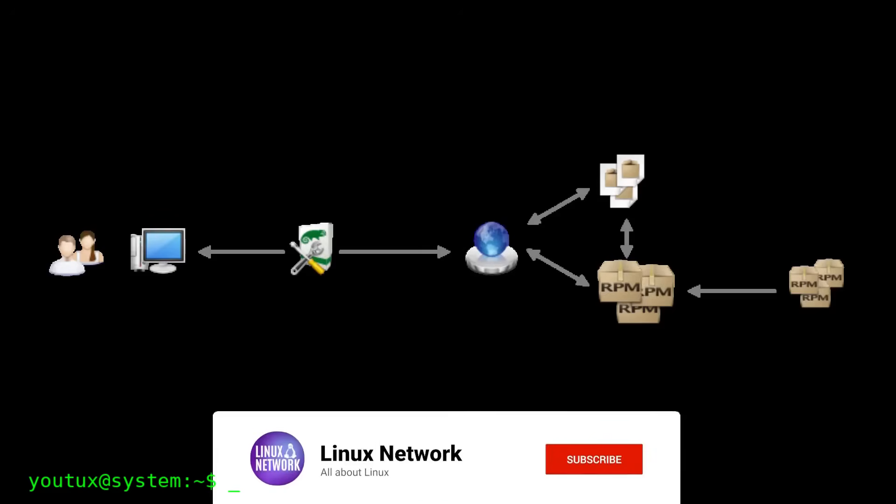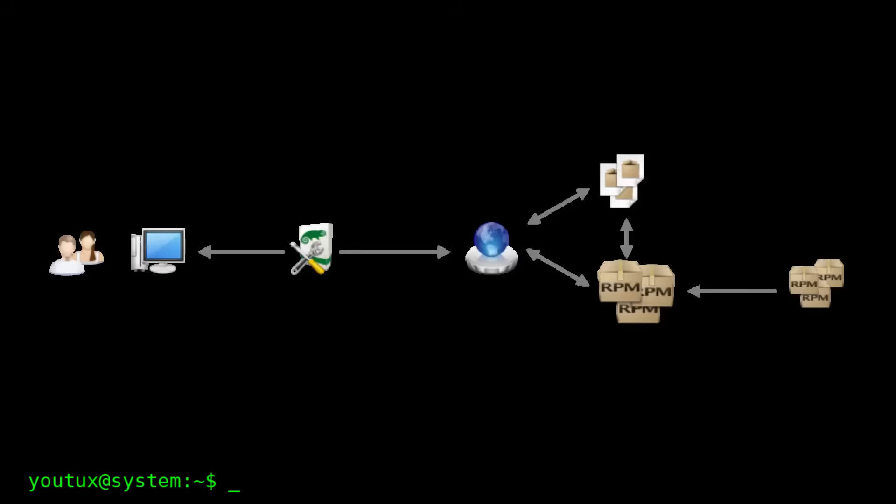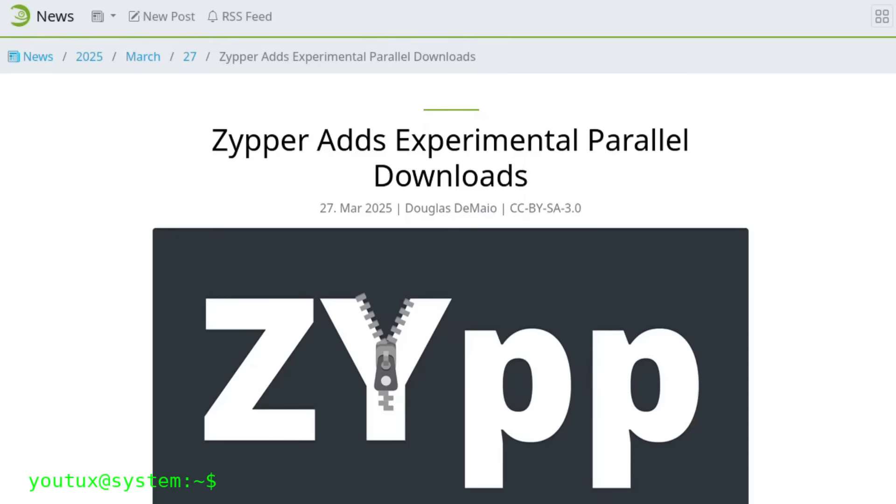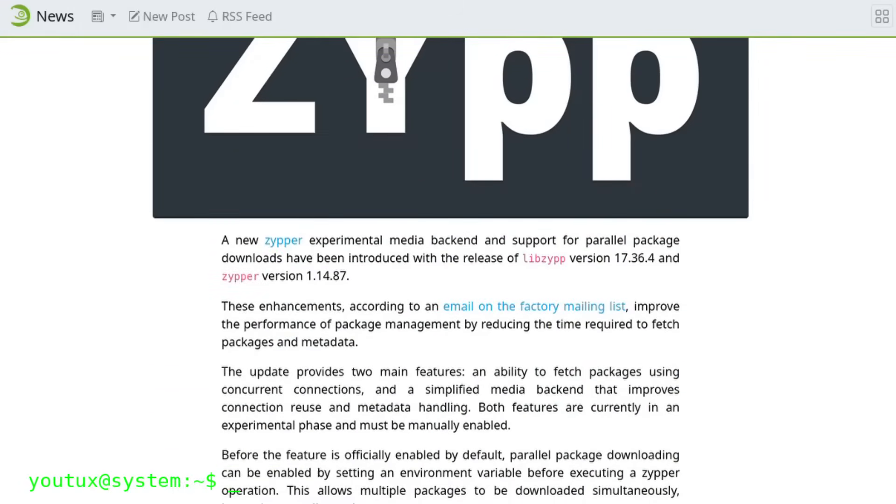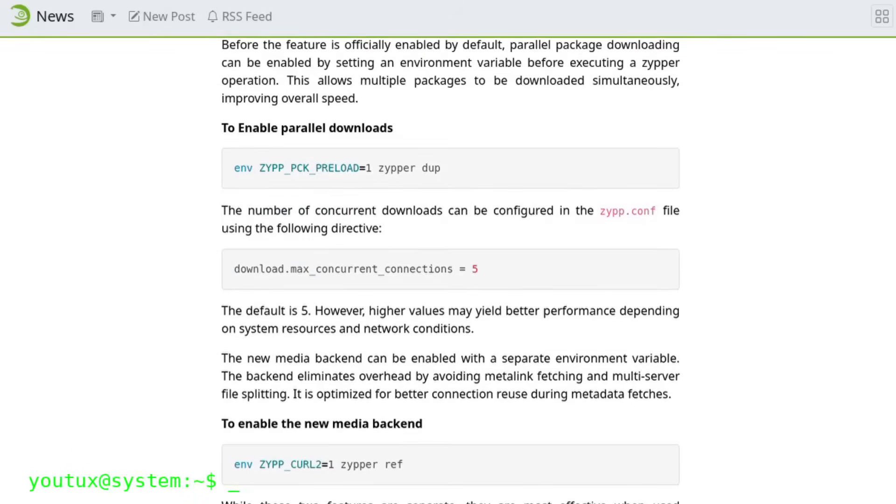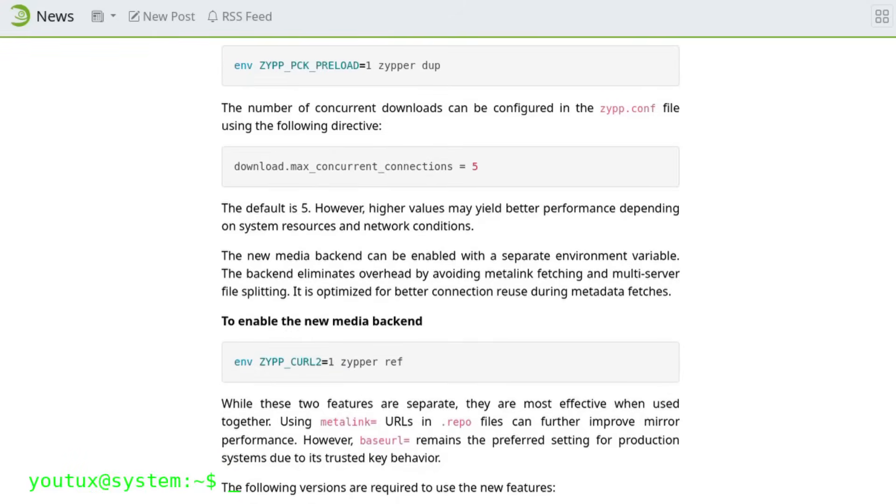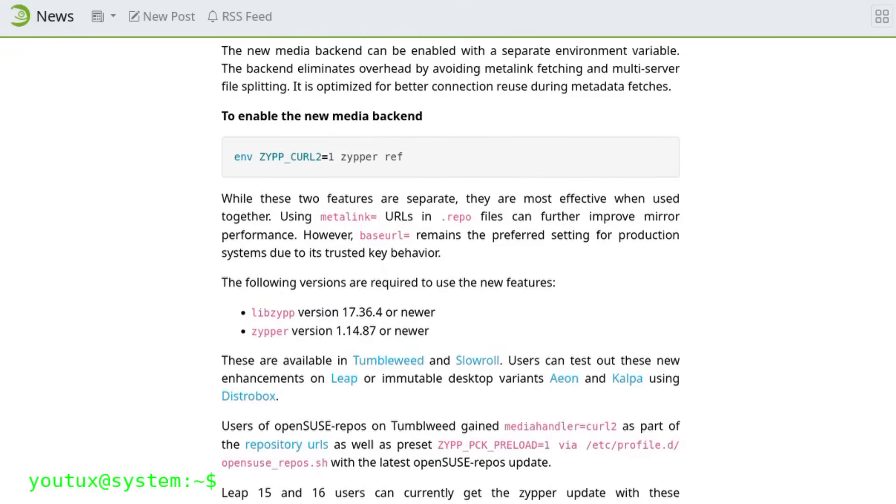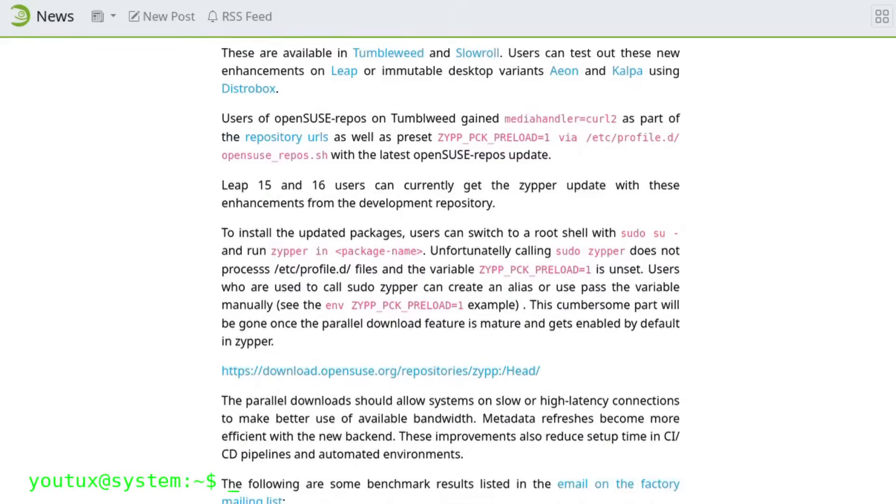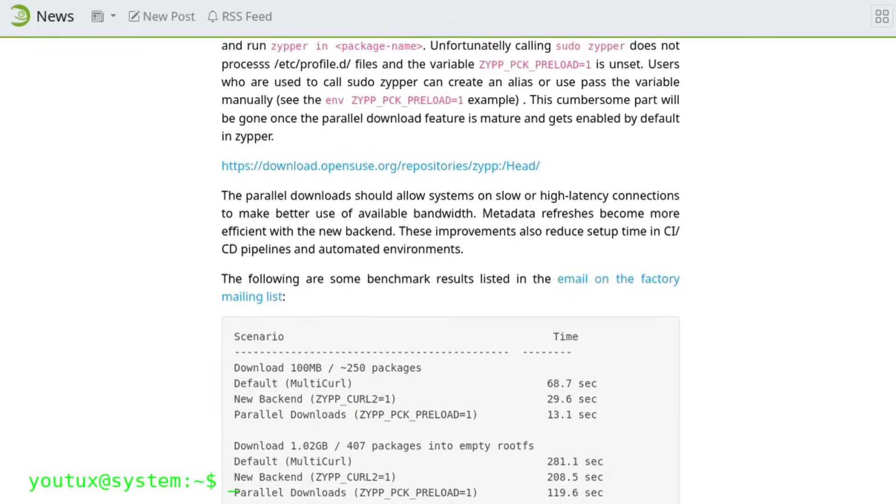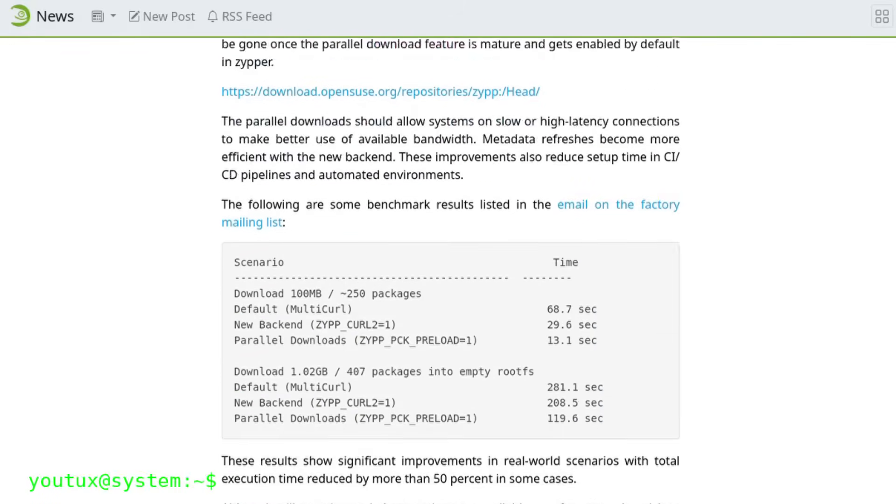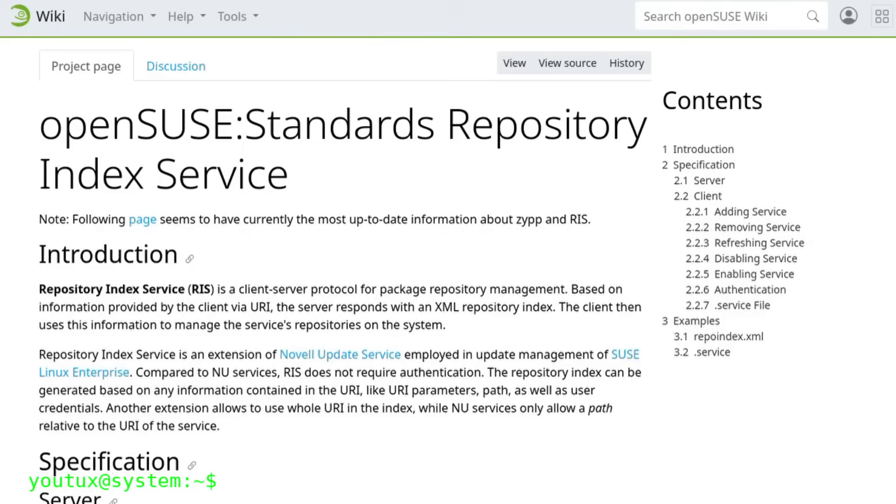Let's move on to Zypper, which remains the command-line package manager and which in this version has received a couple of really interesting improvements. The first news is experimental parallel downloads, which are already present in the release candidates and should be enabled by default in the final version. Basically, when you do an update or install packages, Zypper can now download multiple files simultaneously instead of going one at a time. If you have a fast connection, you can really feel the difference, especially when there are big updates or you need to install many packages together.